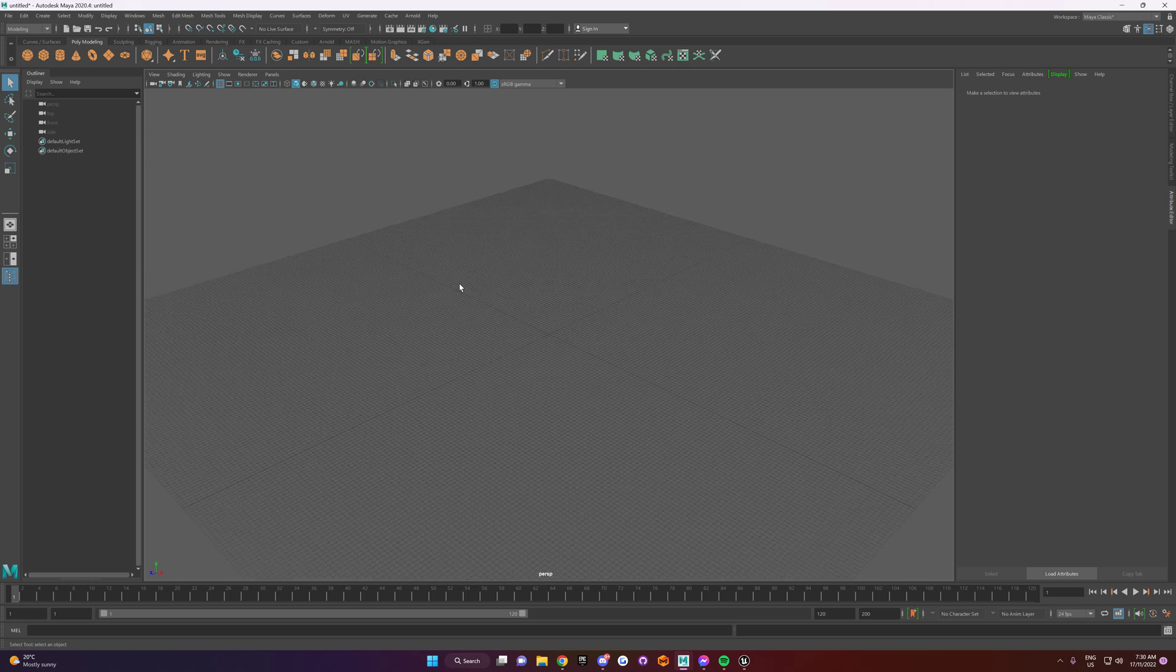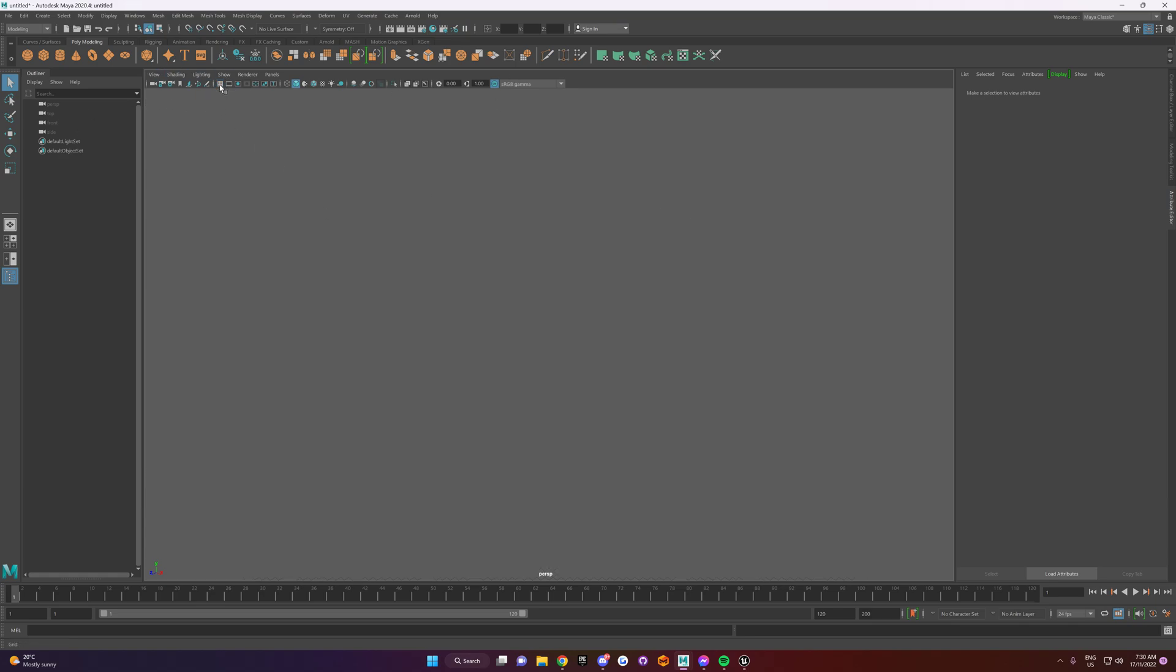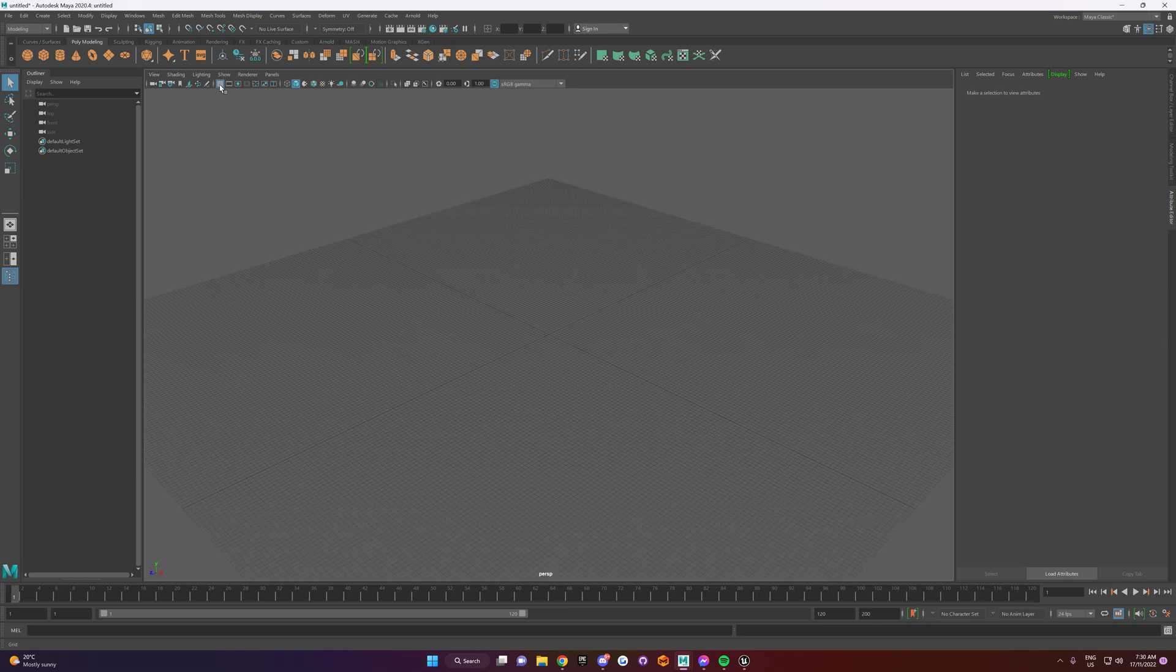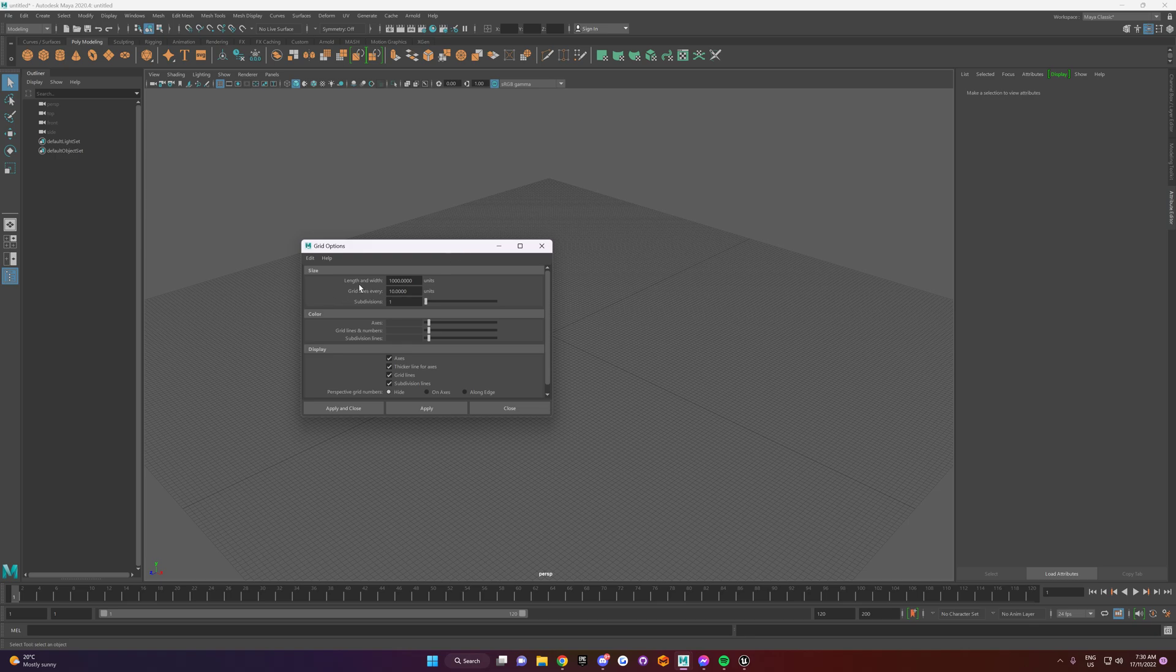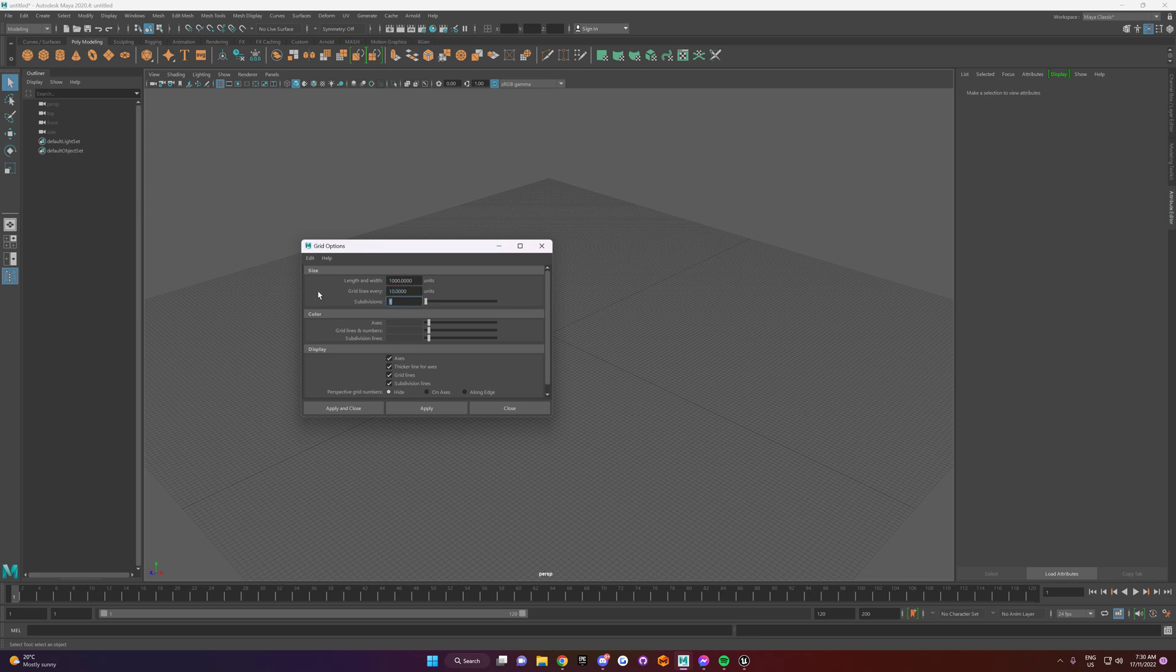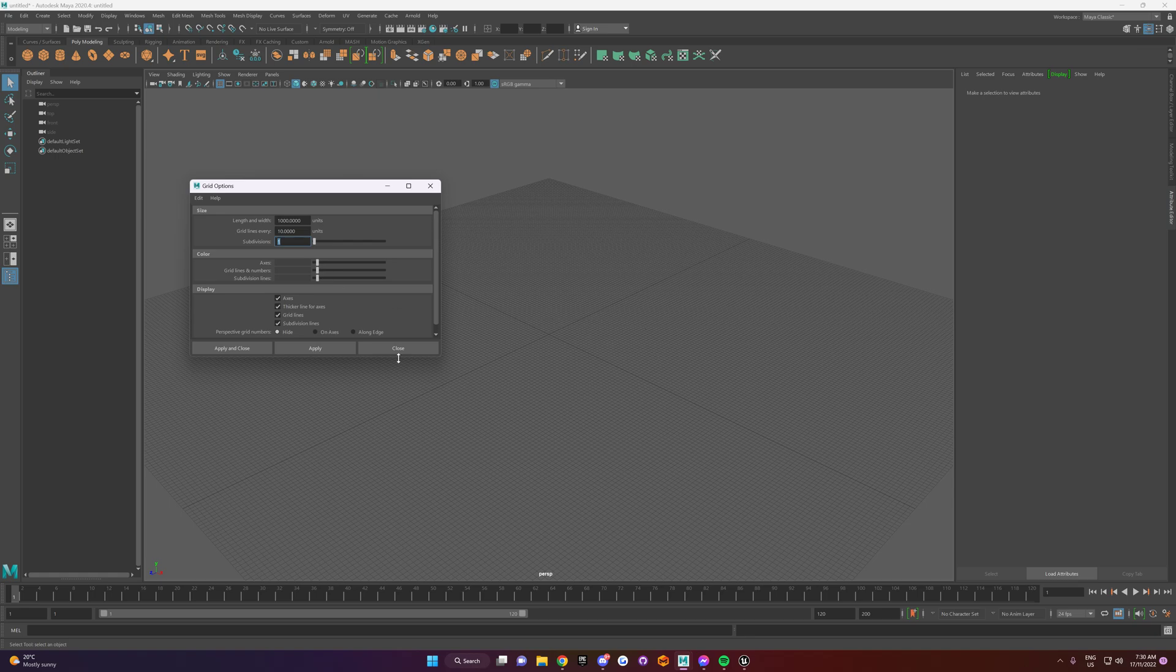So the next thing you want to do is you want to go up here, see this little checkered box here in the window? It's in this tab here. It's the grid. So it turns the grid on and off. You want to have it set as this. So you want to change that to 1,000 and you want to change the grid lines every 10 and you want to set the subdivisions to 1. You can also change the color of your background and lines here. So you just hit apply.